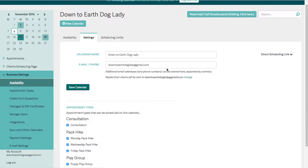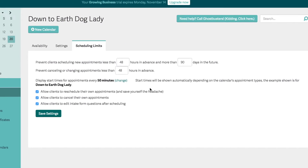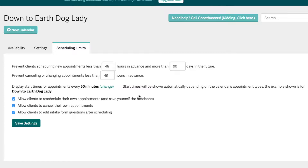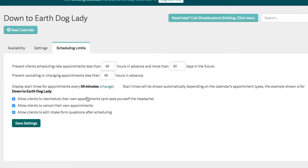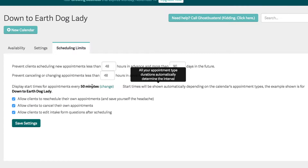Under scheduling limits, clients cannot schedule a new appointment with less than 48 hours in advance and they can't schedule more than 90 days, or about three months, into the future. This can be easily changed by just putting the cursor in there. You can also prevent canceling or changing appointments with less than 48 hours notice in advance. The calendar will display start times for appointments every 50 minutes, and we can change this.